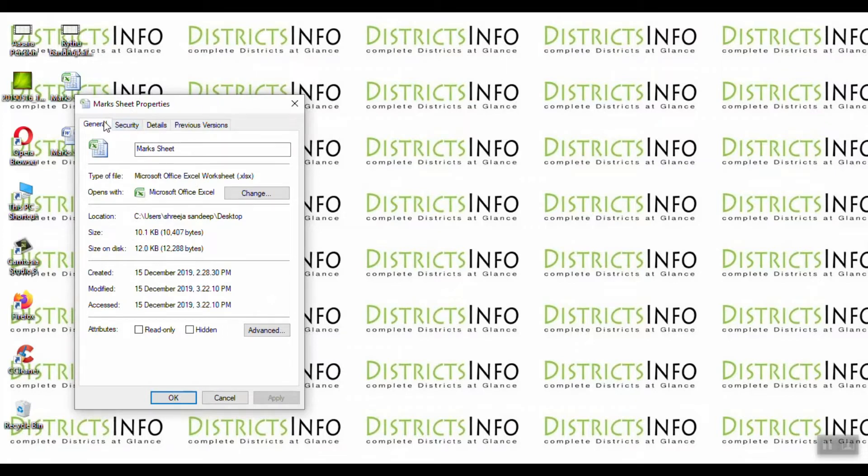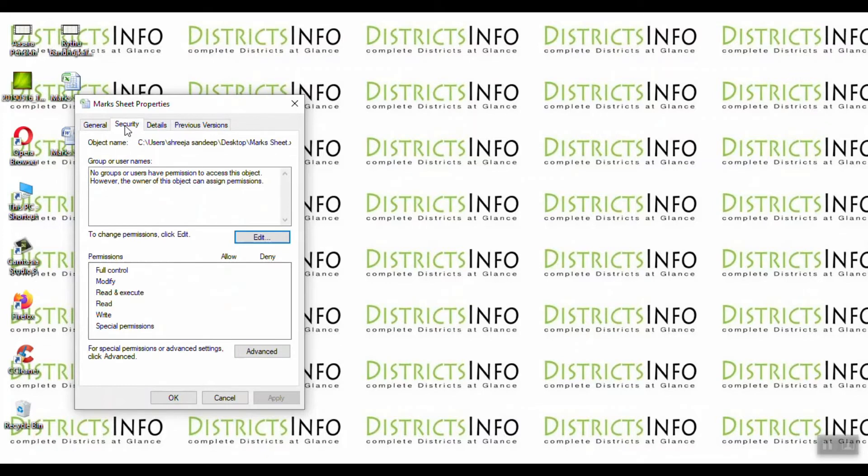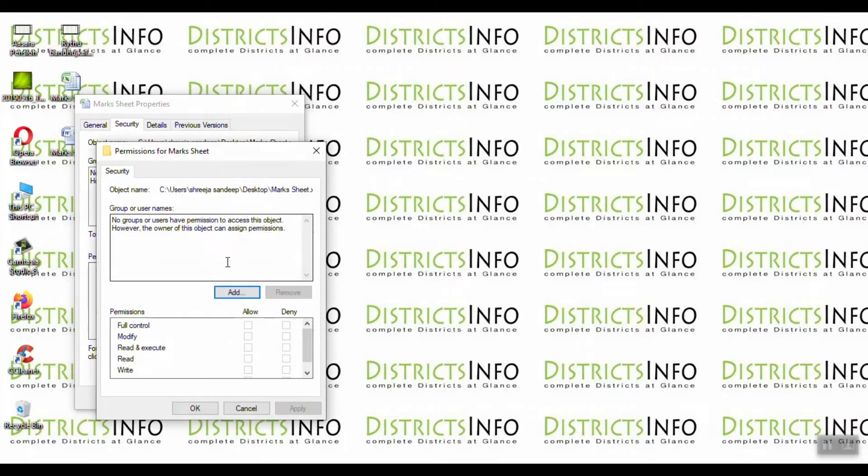Now we can see General, Security, Details, and Previous Versions tabs. So we will go to Security to change the permissions.